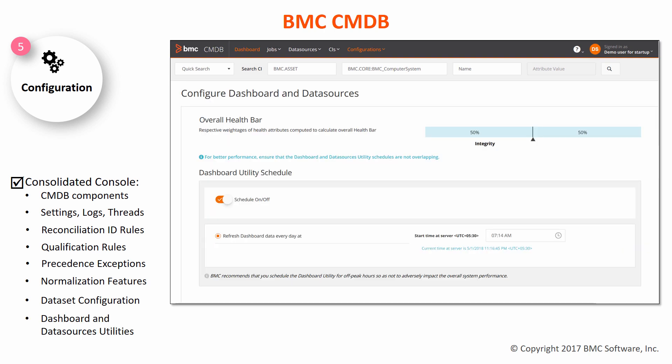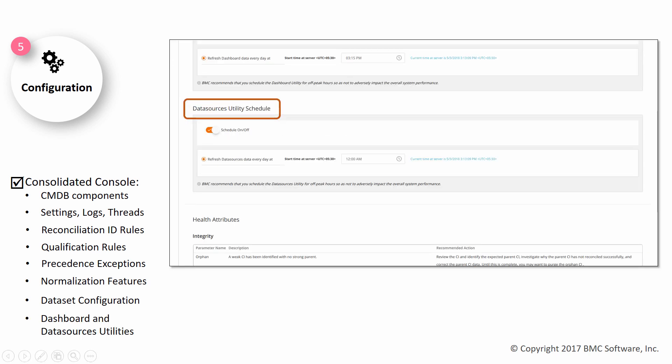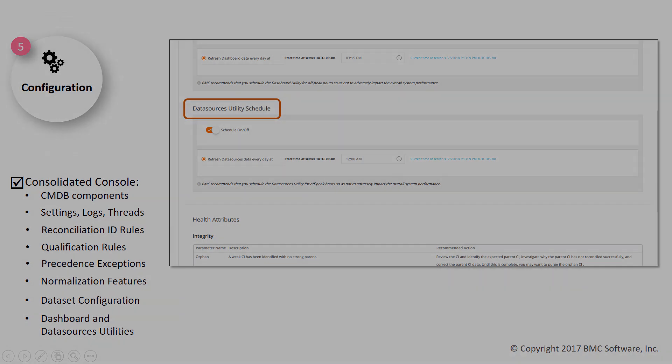Finally, you have two handy utilities where you can schedule the refresh interval for the dashboard and the data sources.